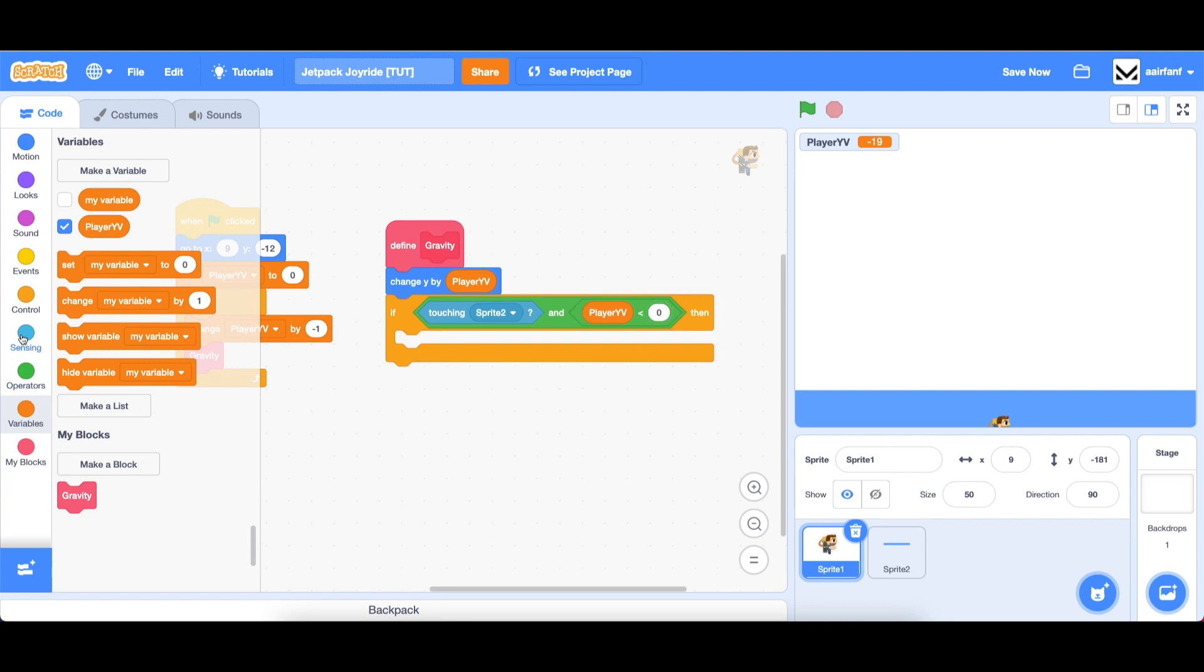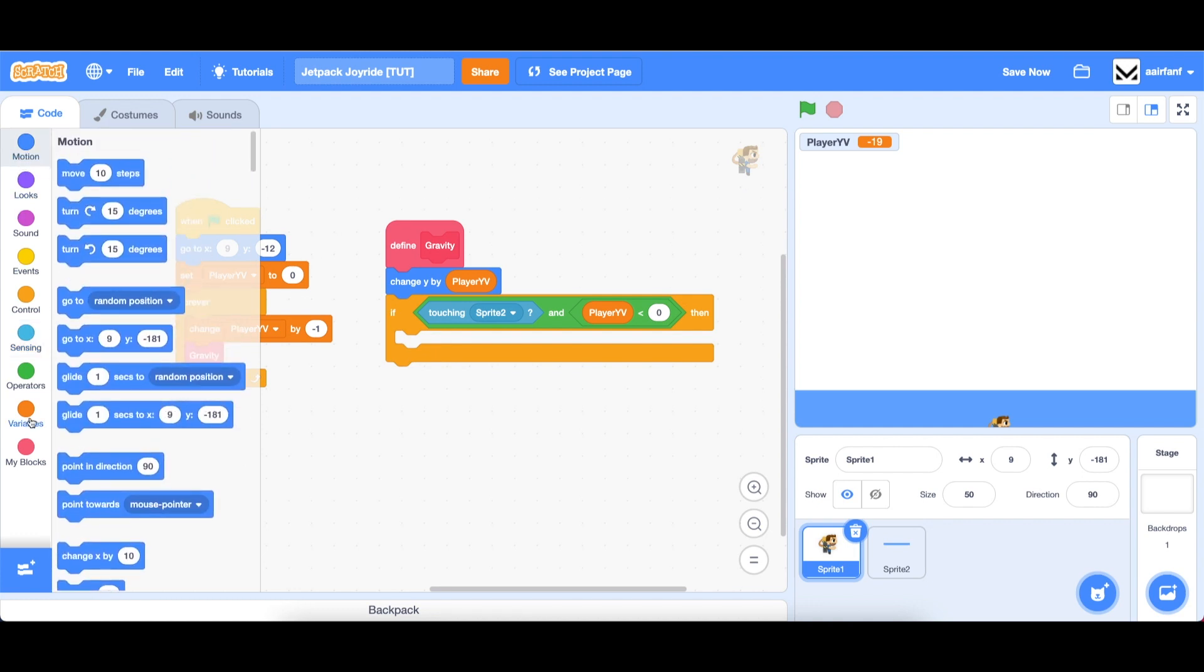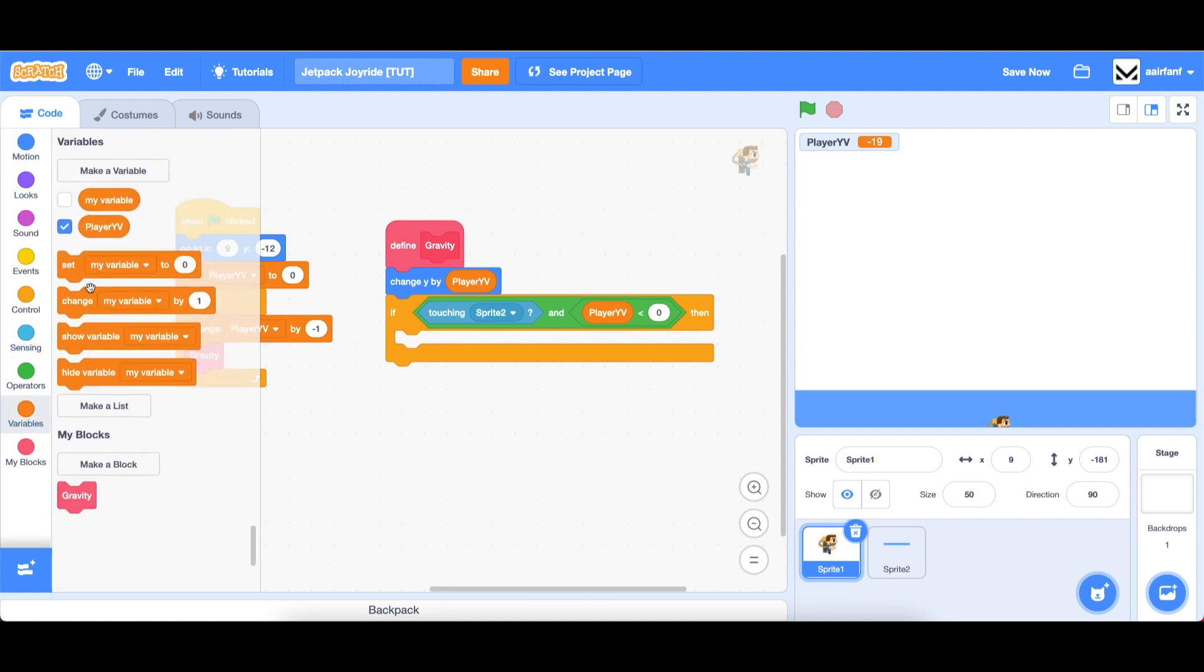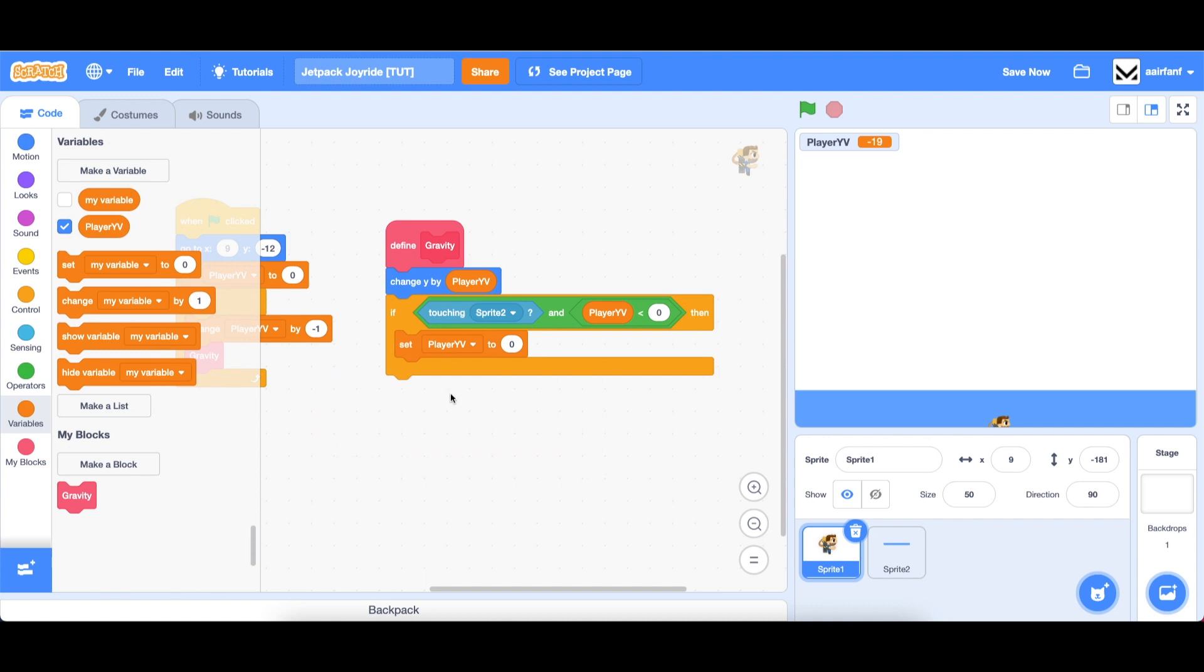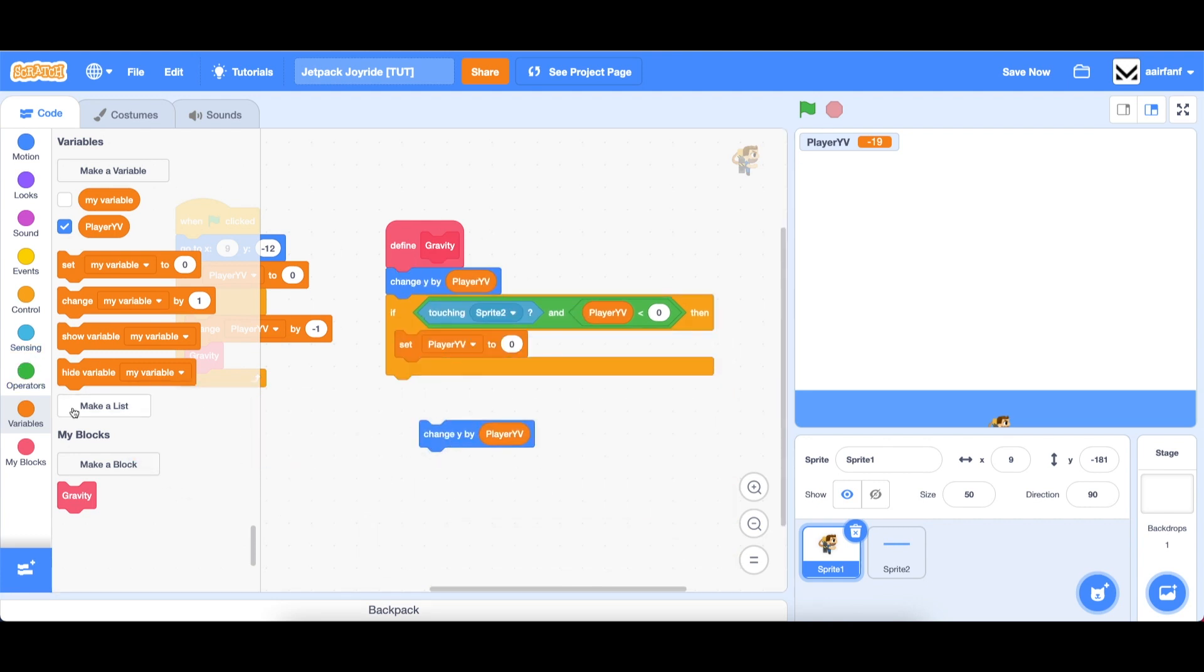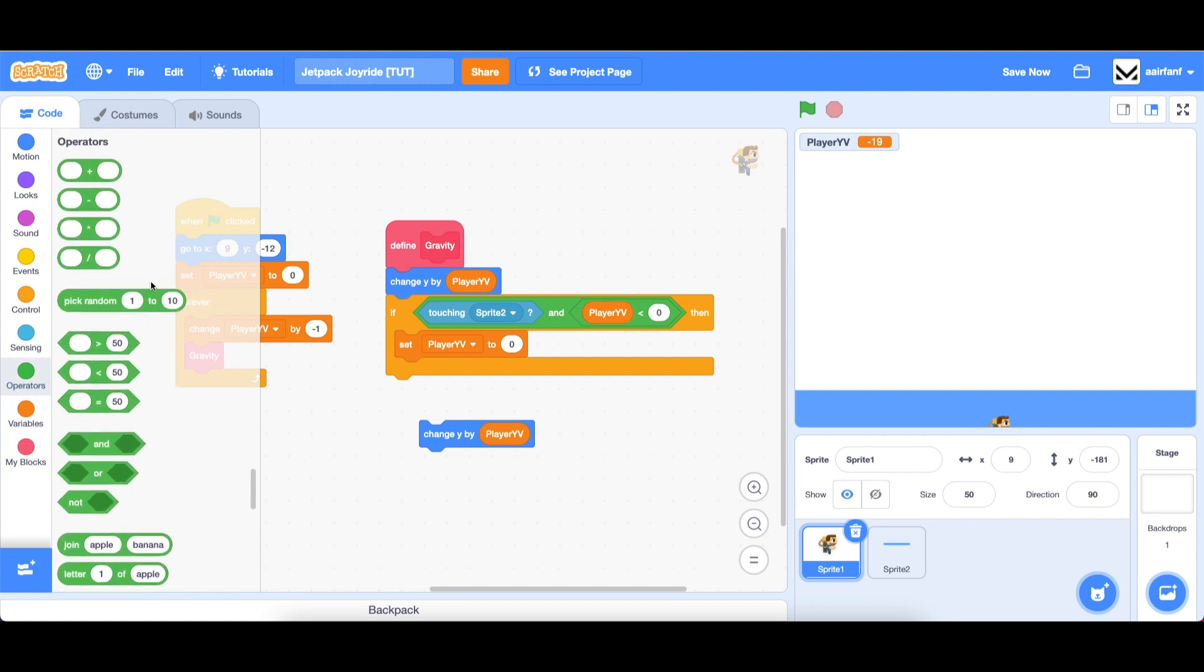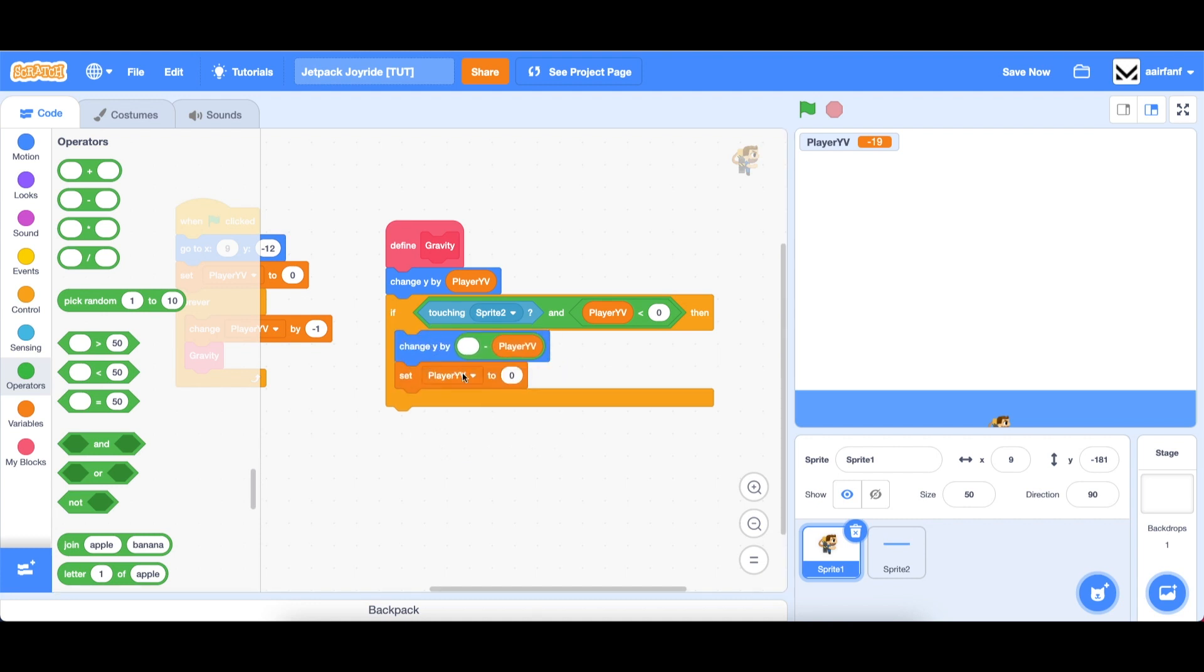then we want to set, first of all, set our player yv to zero so that we don't change anymore. But we also want to reverse this. So if we're touching the ground, then we want to go back up as this is going down. So we can duplicate this, just use this block, go into operators, drag in a minus, and flip the sign of player yv. So we can do that before. So now you can see that it falls and it sits on the ground.